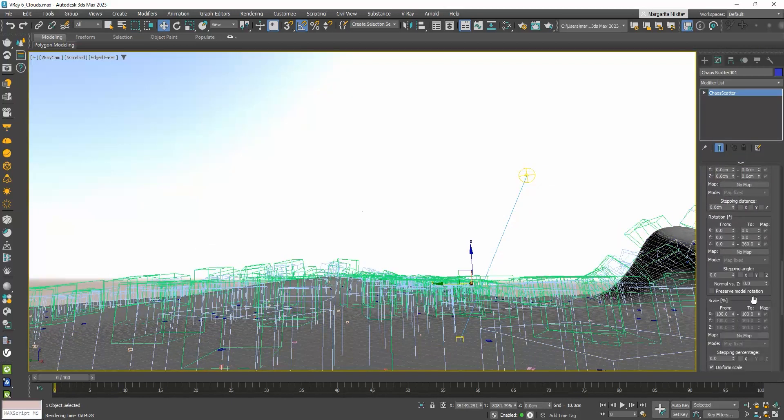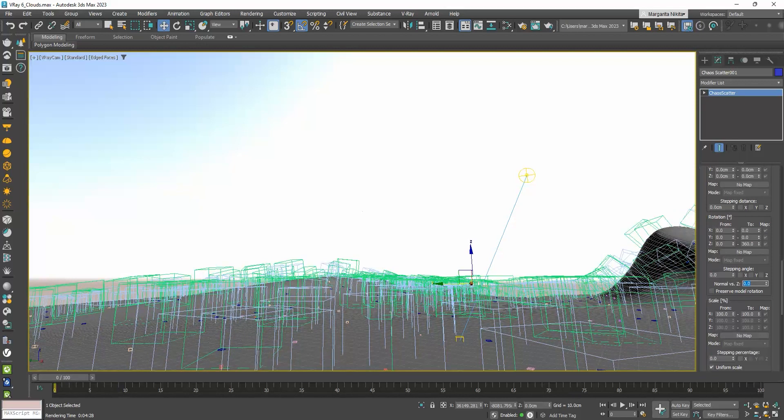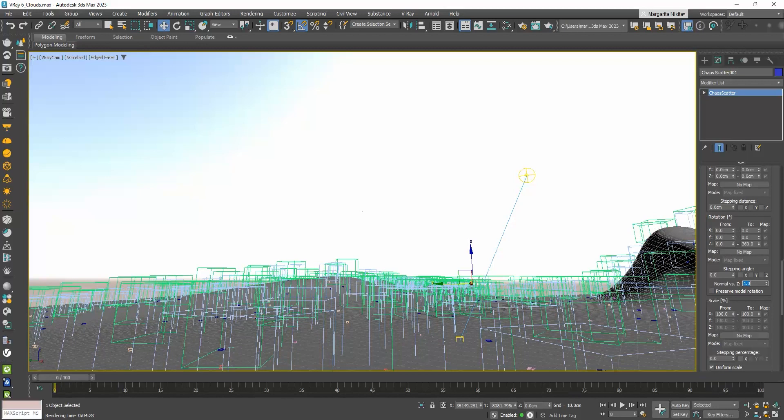If you make the normal versus Z 1 instead of 0, then all objects will face upwards. You can already see it from the preview.